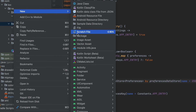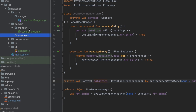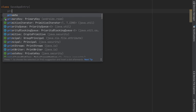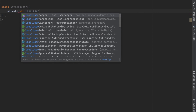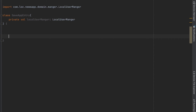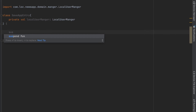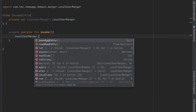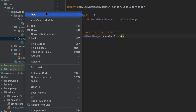Now we want to create use cases for these functions. Let's go to the domain layer, create a new package called 'usecases', and create a new use case called 'SaveAppEntry'. We pass an instance of the interface — not the implementation — and this is what makes it testable, because we depend on abstraction. The LocalUserManager is an interface so we can pass different implementations. Let's create a suspend operator function called 'invoke' and inside it use the LocalUserManager to save the app entry.